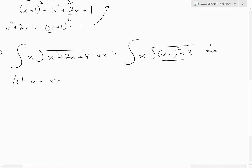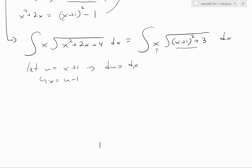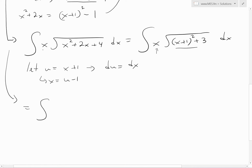Let u equal x plus 1. The differential du is equal to dx, and rearranging, x equals u minus 1. Applying the substitution: x becomes u minus 1, x plus 1 becomes u, so we have the integral of u minus 1 times the square root of u squared plus 3, du.